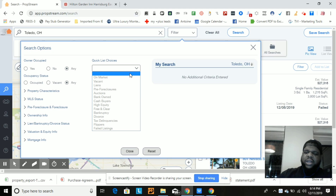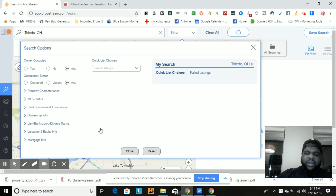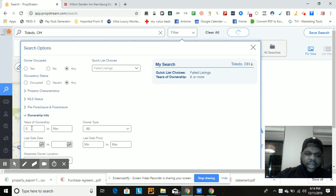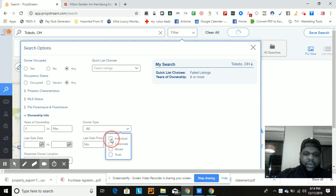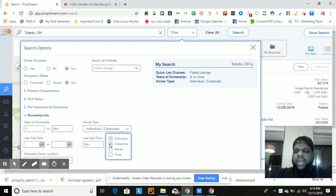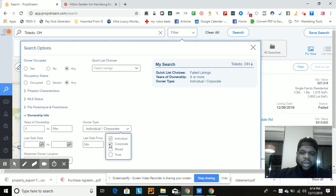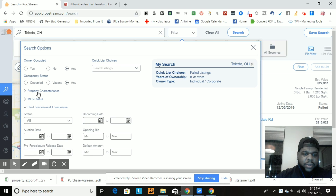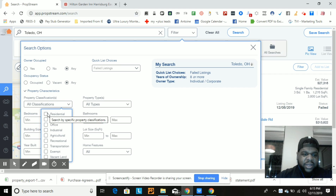Let's look at something a little different — finding a motivated seller who was recently on the MLS. Go down to failed listings. Pull up a list of people with failed listings, and maybe set ownership information — owned at least eight years, owner is an individual or a corporation. The reason we include corporate owners is because sometimes investors try to list the property to test the market and see if they can get top dollar. In these markets, that's not usually the case.